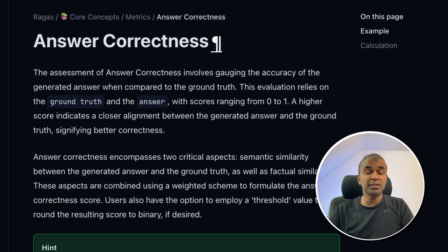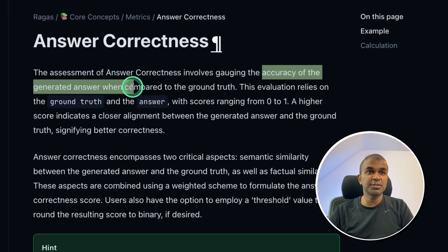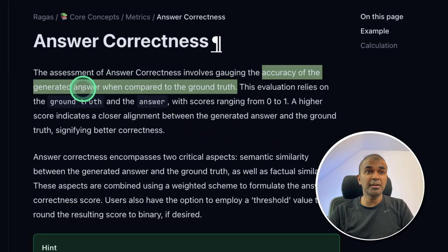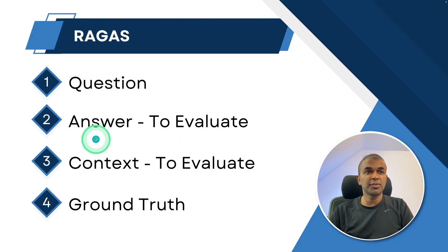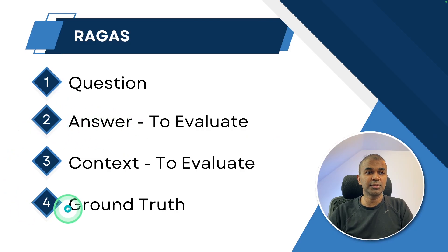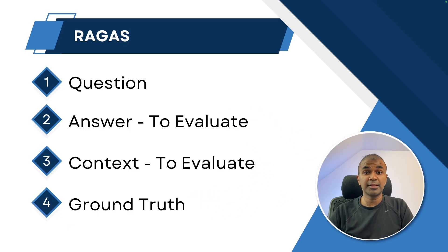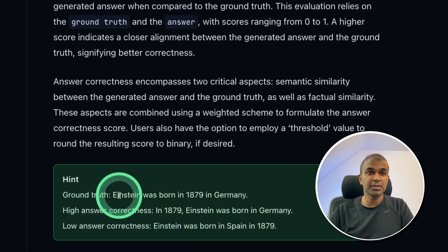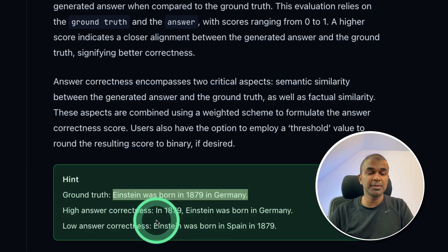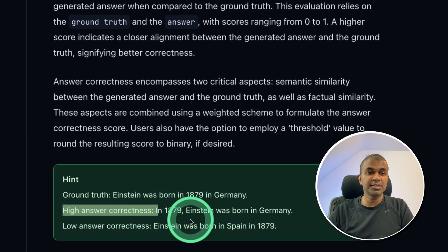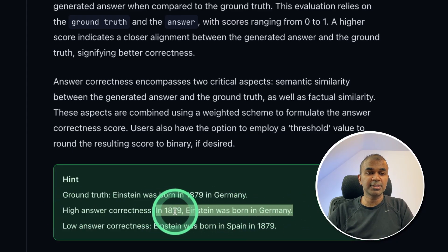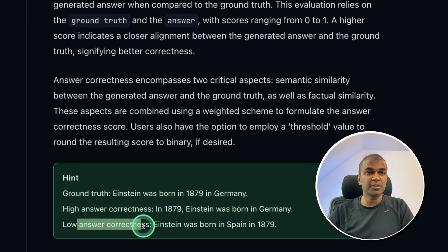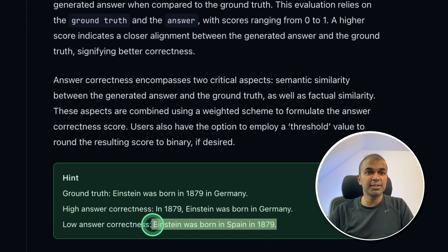Next, what is answer correctness? It is the accuracy of the generated answer when compared to the ground truth. Once the answer is generated by the large language model, we compare it with the ground truth — the real correct answer. If these two match, the answer correctness score is high. For example, the ground truth is that Einstein was born in 1879 in Germany. High answer correctness means the model used the context and provided the correct answer; low answer correctness means the answer generated is completely wrong.